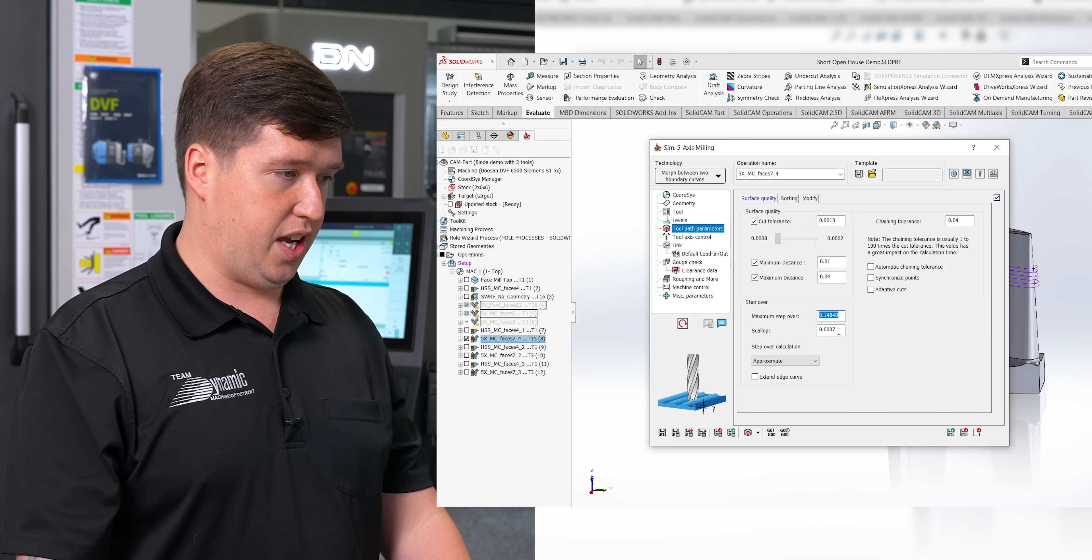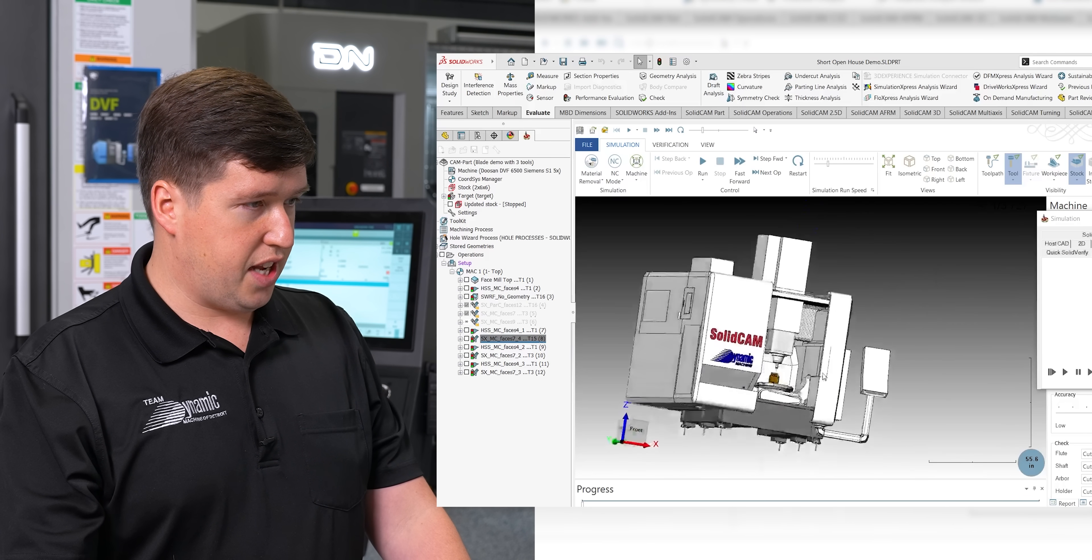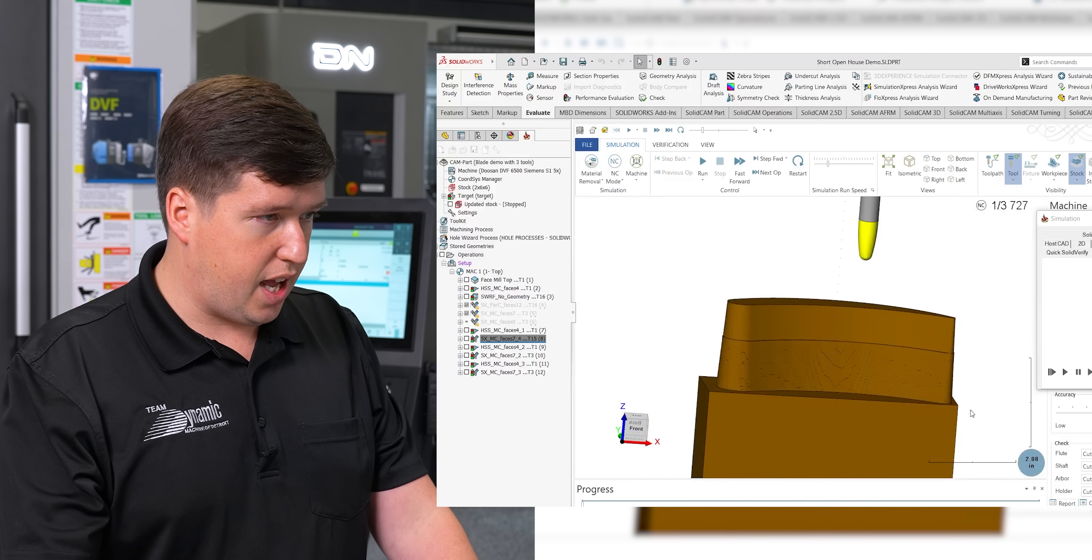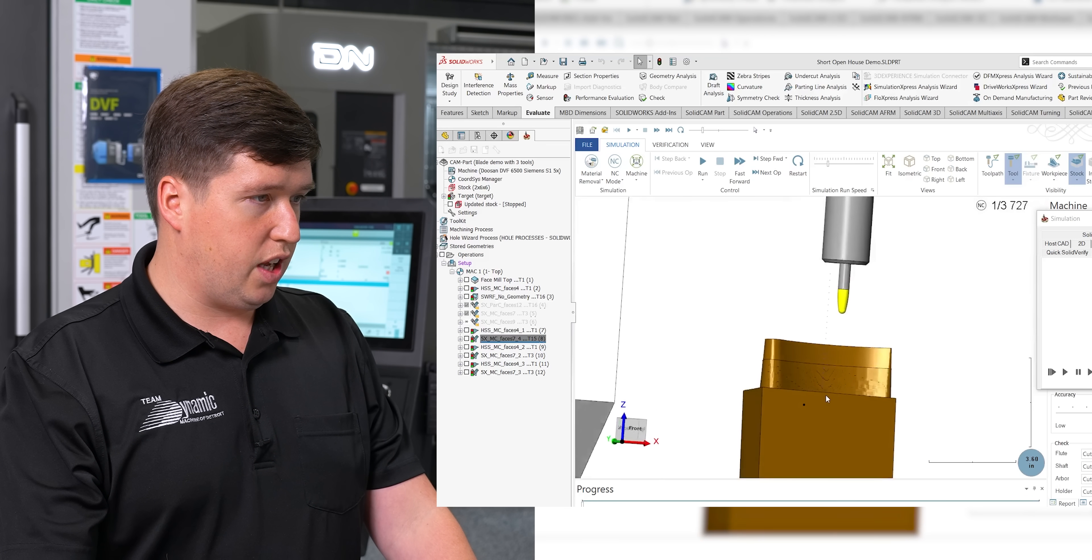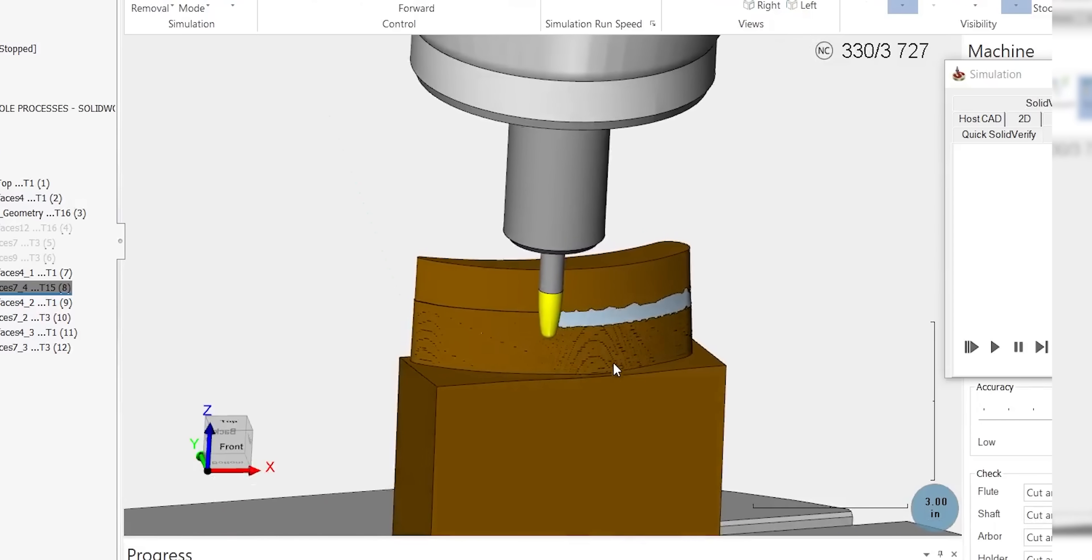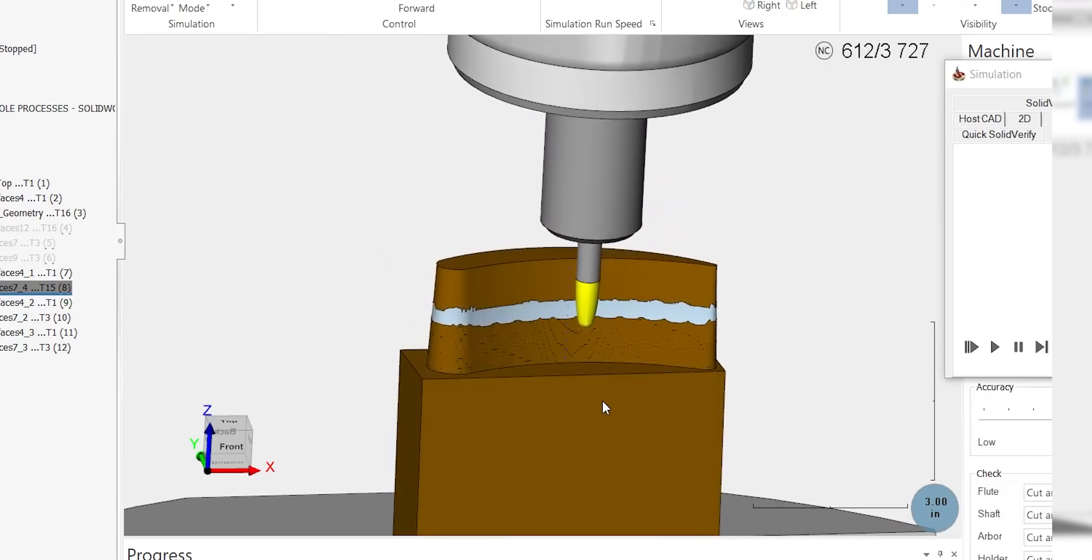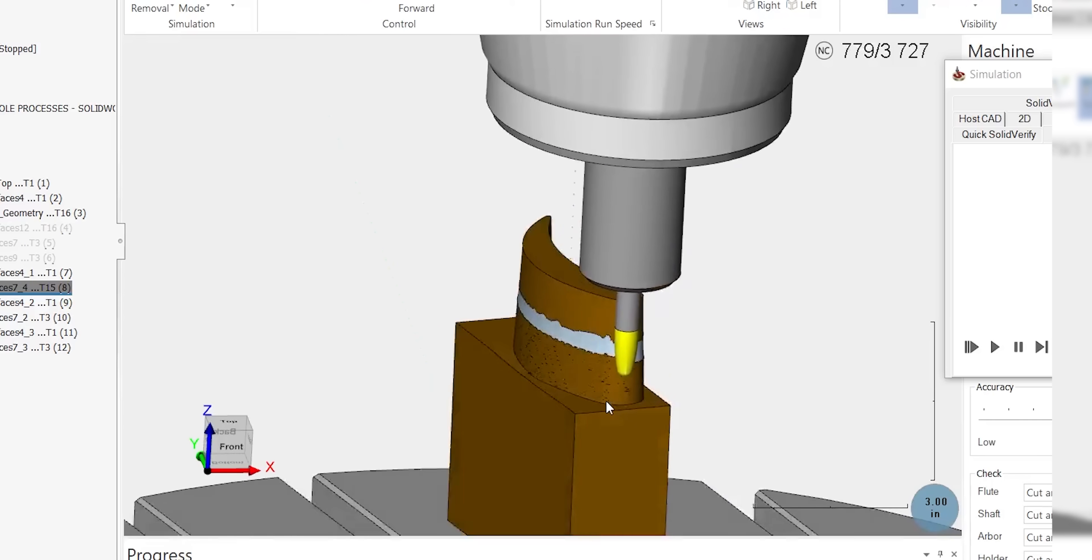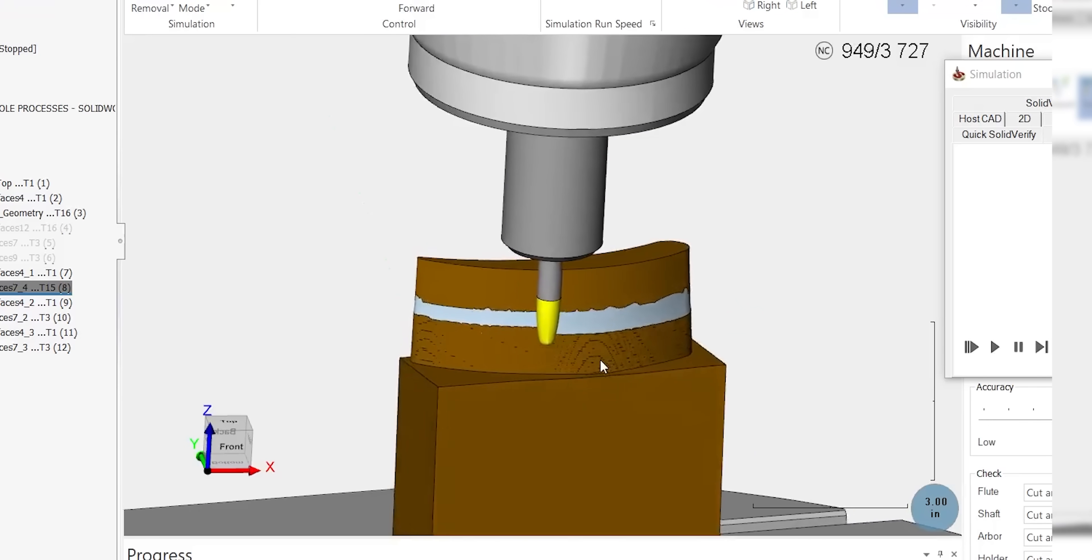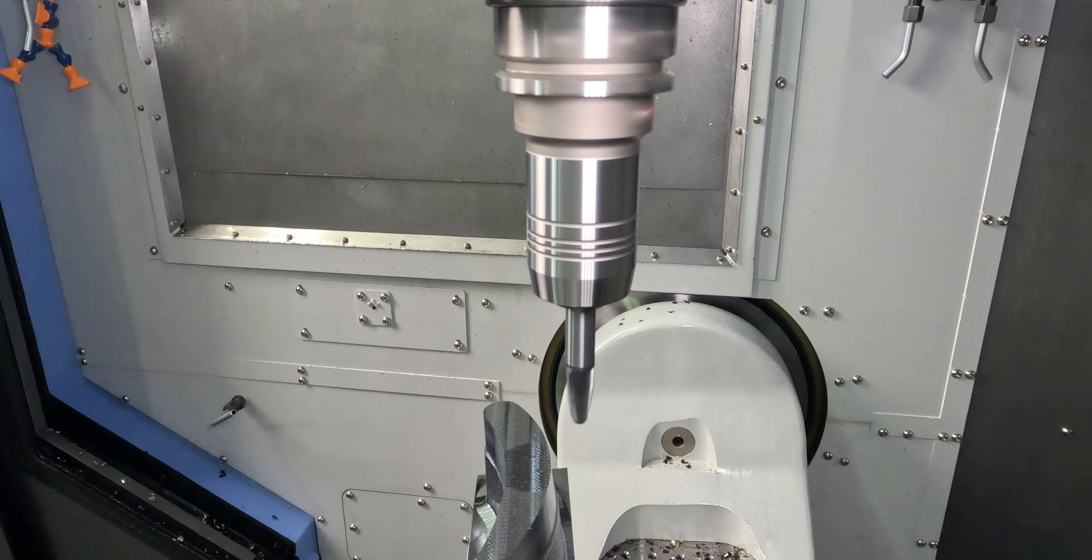So before we get into that, let's run this toolpath. I want to show you what that looks like. So in our simulation, as you can see, we have our barrel mill in there. You can see with the barrel mill, we can actually have a very big contact point while stepping down. If you look at the next stepover, it's 148 thousandths down. That really is tremendous to only have a 7 tenths scallop.